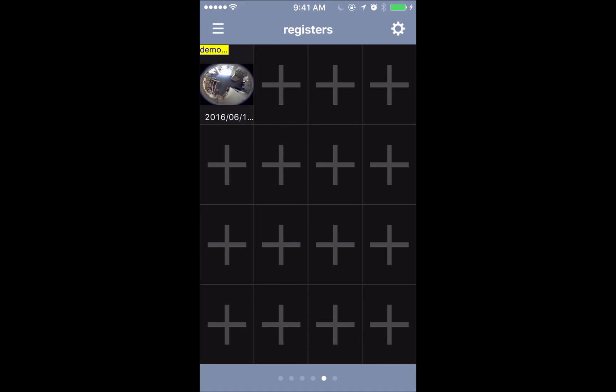All right guys, that's how you get into the customized camera layout for the new GVI app for GeoVision. Thank you for watching our videos, and we'll see you on the next one.